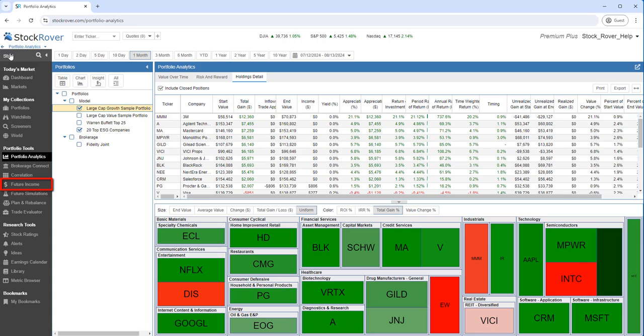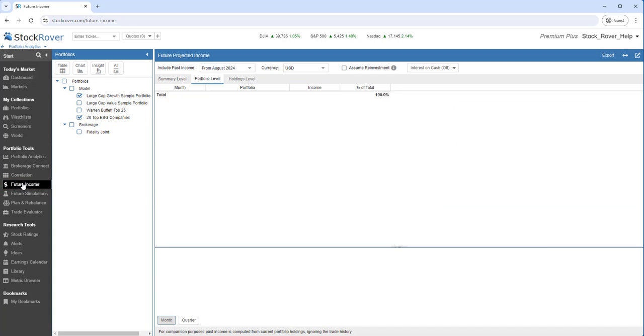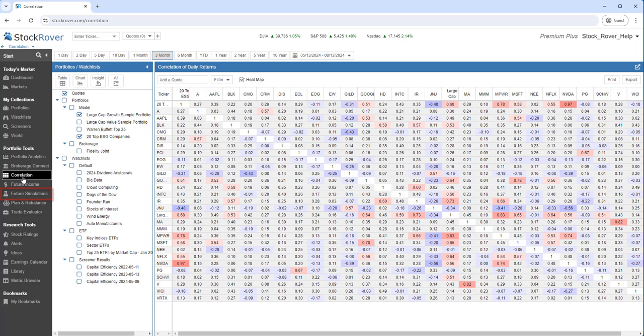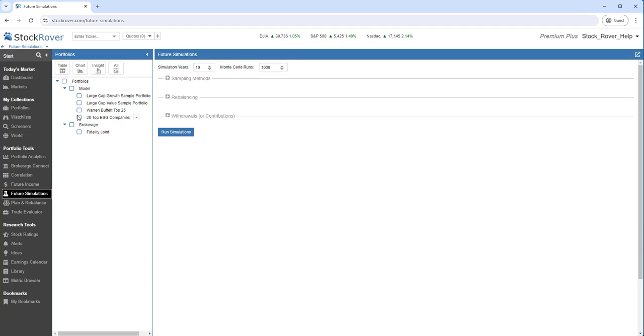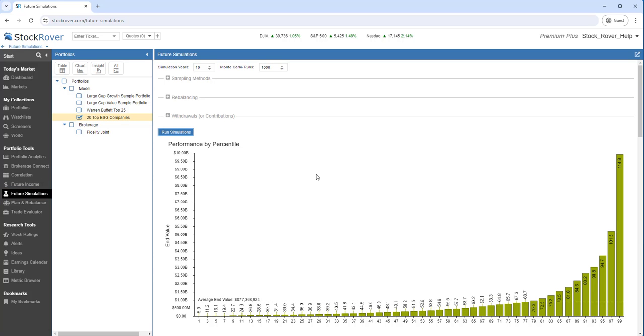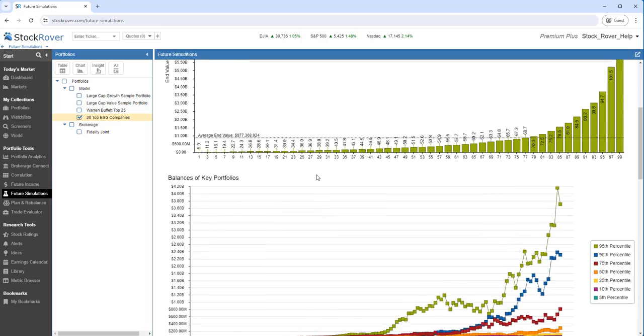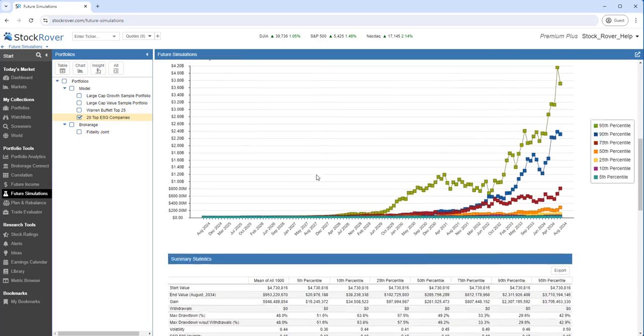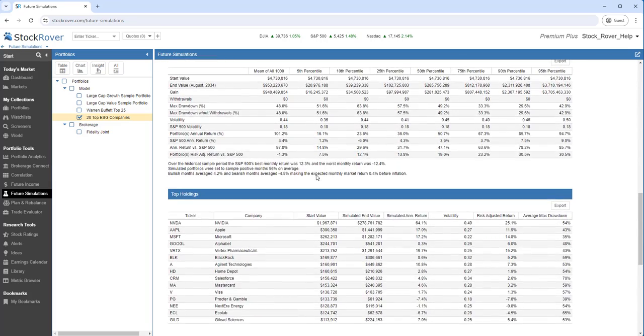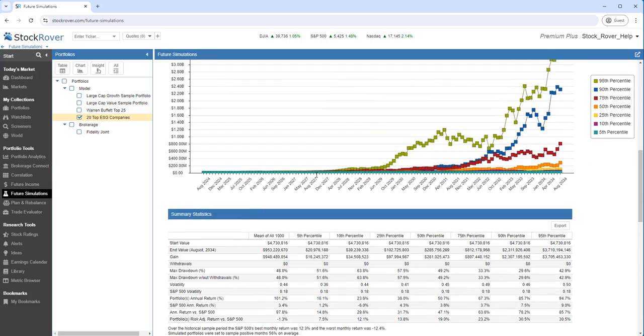We can also project future income and perform correlation. We can also test out long-term expected Portfolio growth under a variety of possible scenarios using future simulations.